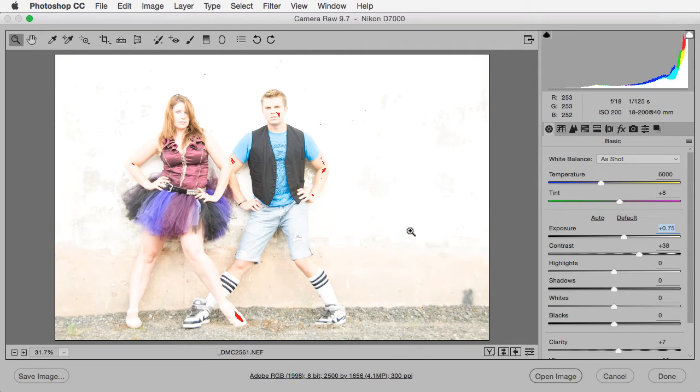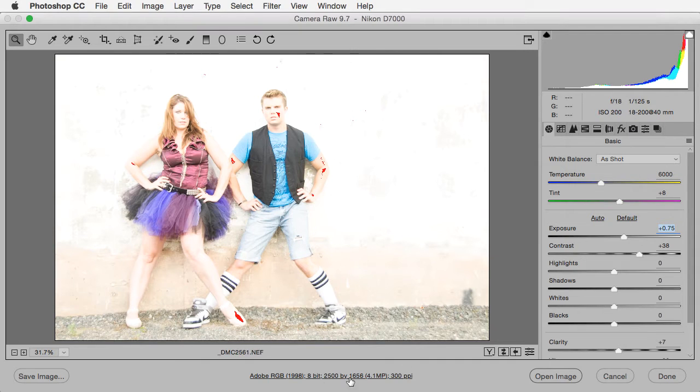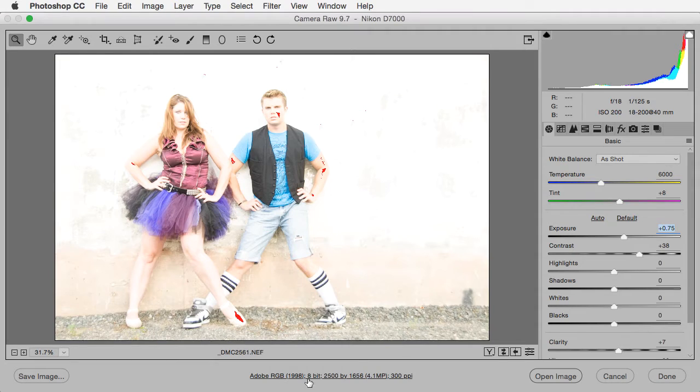And again, I'm overdoing it because I want to make a point here that why this is useful to have this two-way editing street. And the good news is you only have to do this once. Once you turn on this checkbox, it will be turned on from then on. And where you find the checkbox is down here at the bottom where it looks like this information says Adobe RGB 1998, etc.